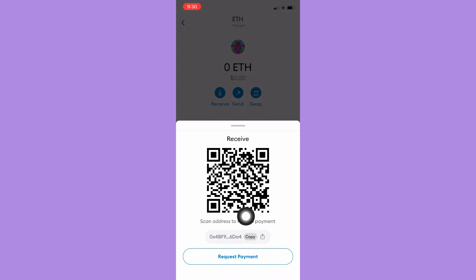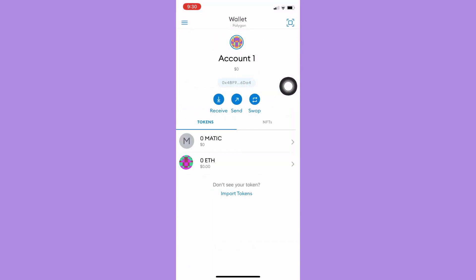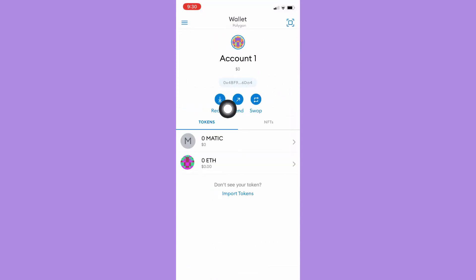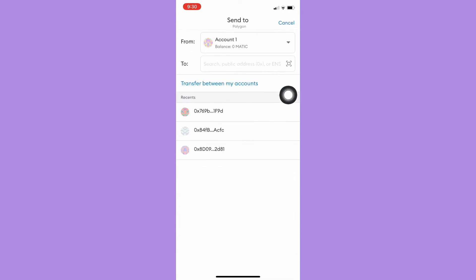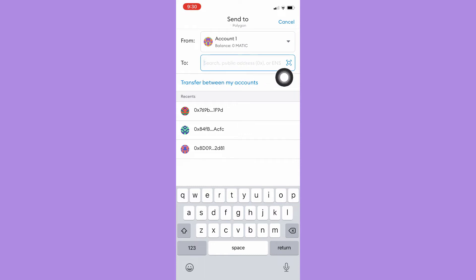And then the second one is send. You may click on send, and then you may choose your account. You may type in their wallet address or scan their QR code and then input the amount.